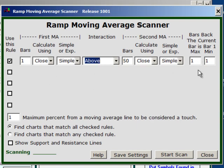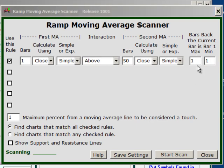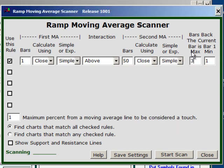Let's look over here at what bars we'll be scanning. It says bars back — the current bar is bar 1. So if I want to scan the current bar I would have a maximum bars back of 1 and a minimum bars back of 1. If I wanted to scan the last 3 days I could simply put a 3 as the max bars back, with the minimum as 1 being the current bar. This setup allows for maximum versatility.